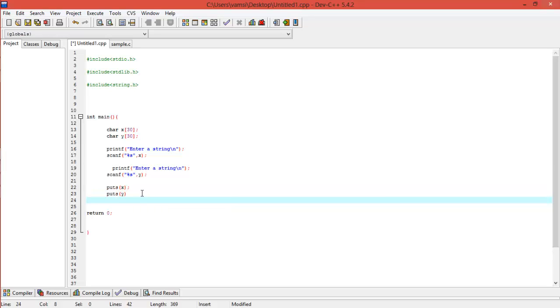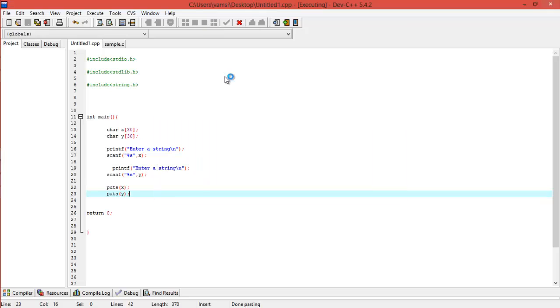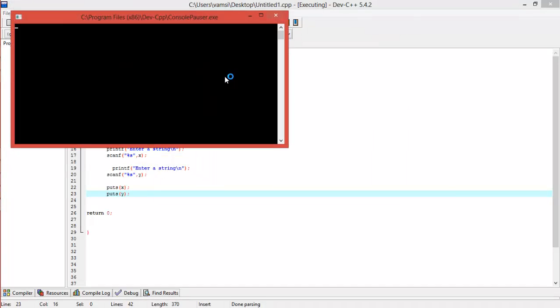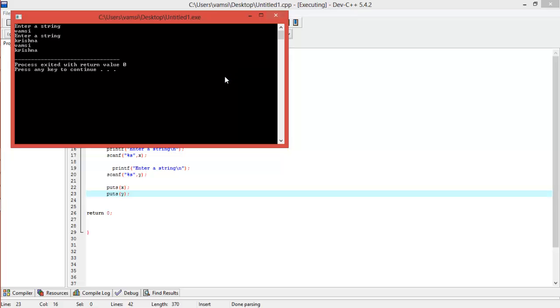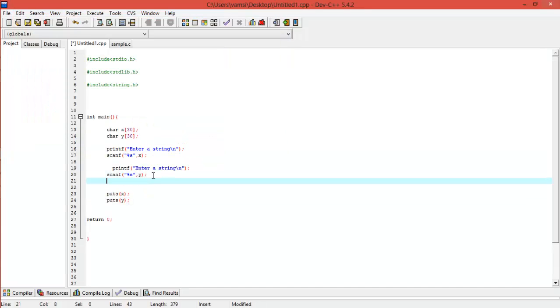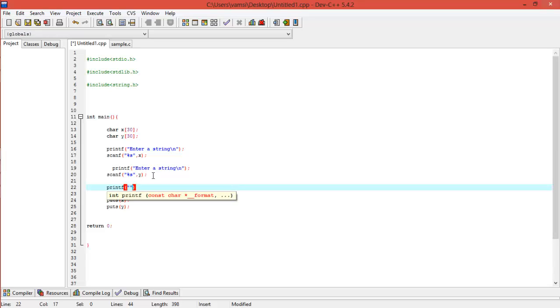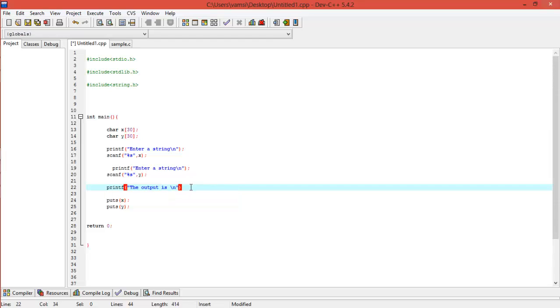Now what this will do is it will just print the values, I mean strings X and Y that will enter. Alright, if you enter, then it will print the two strings here. Let's just give it a clear view, the output, so you can understand. Even good, the output is. Now it just showed the two strings, right?